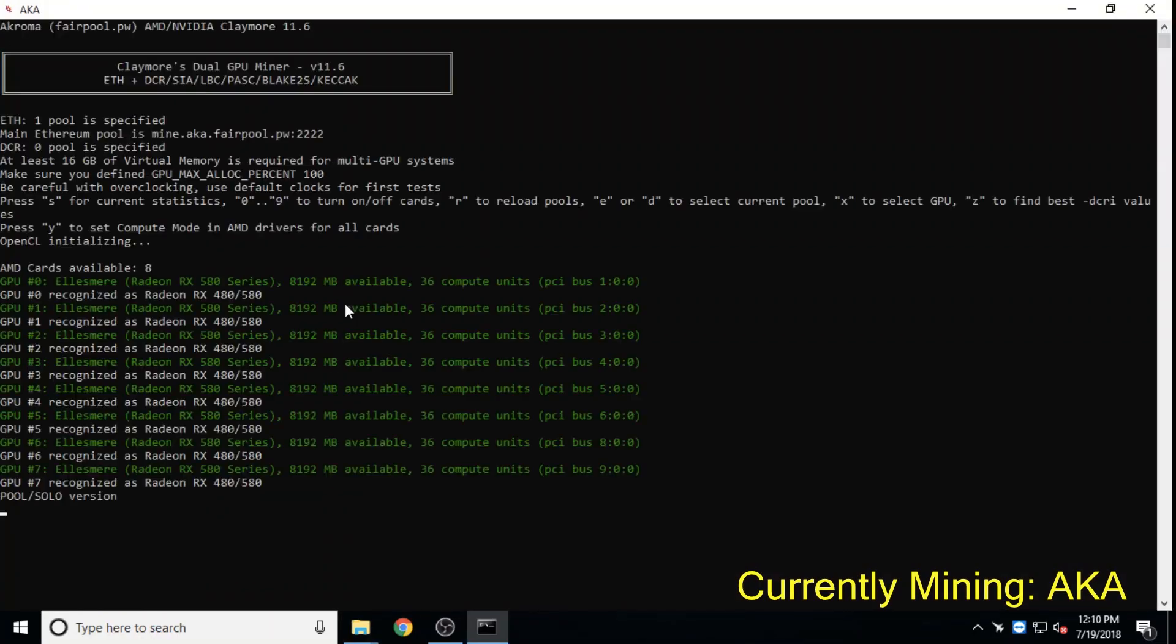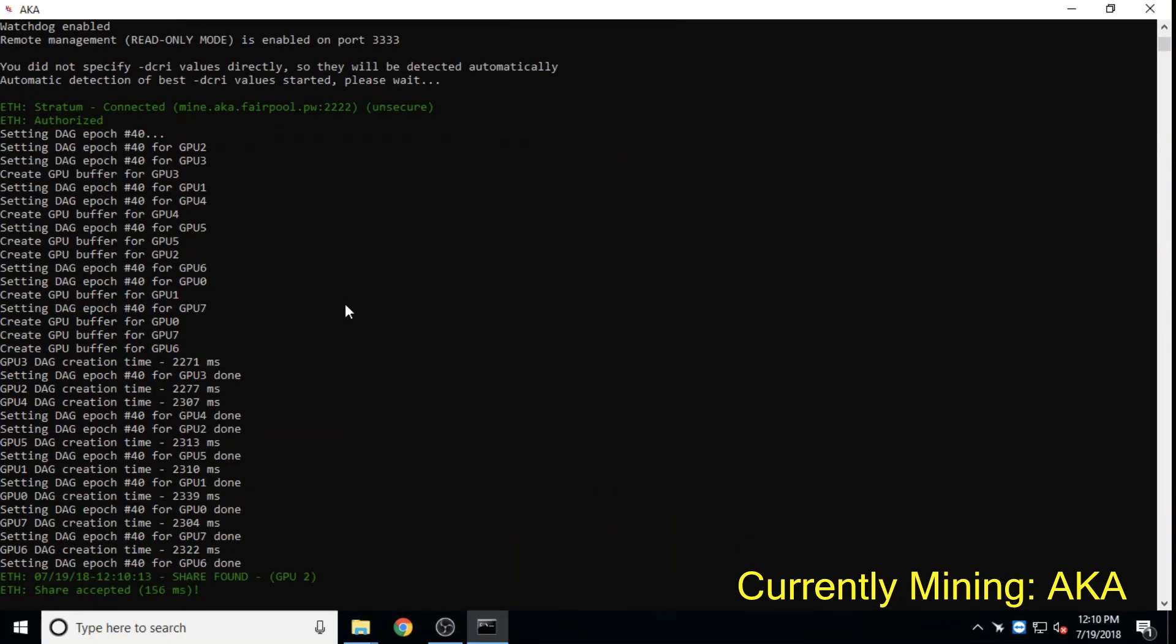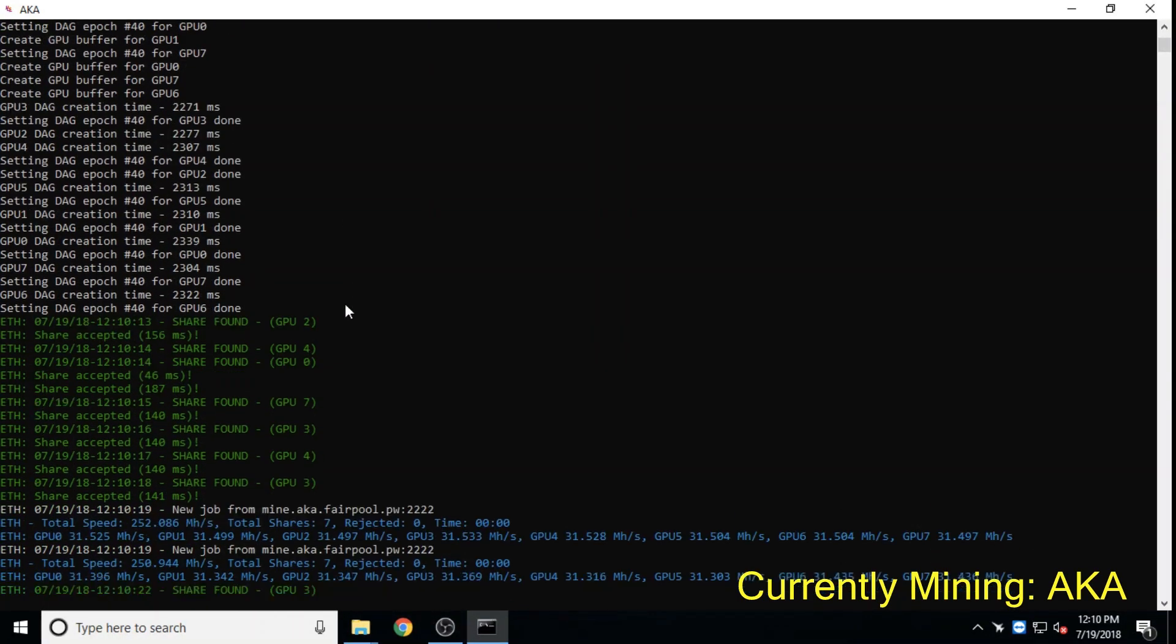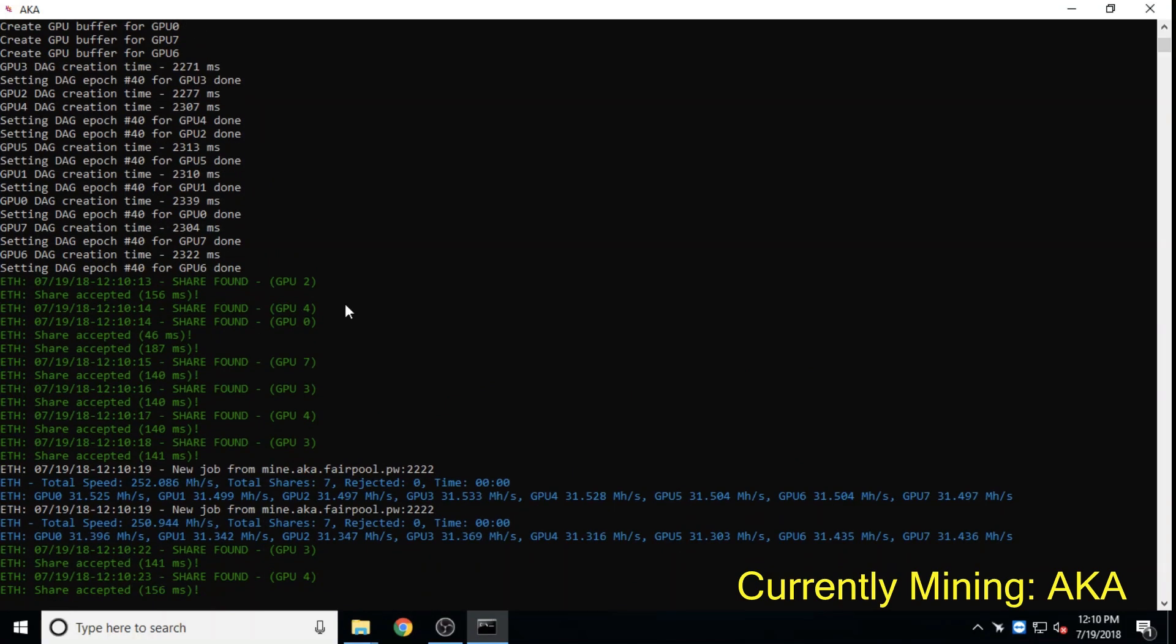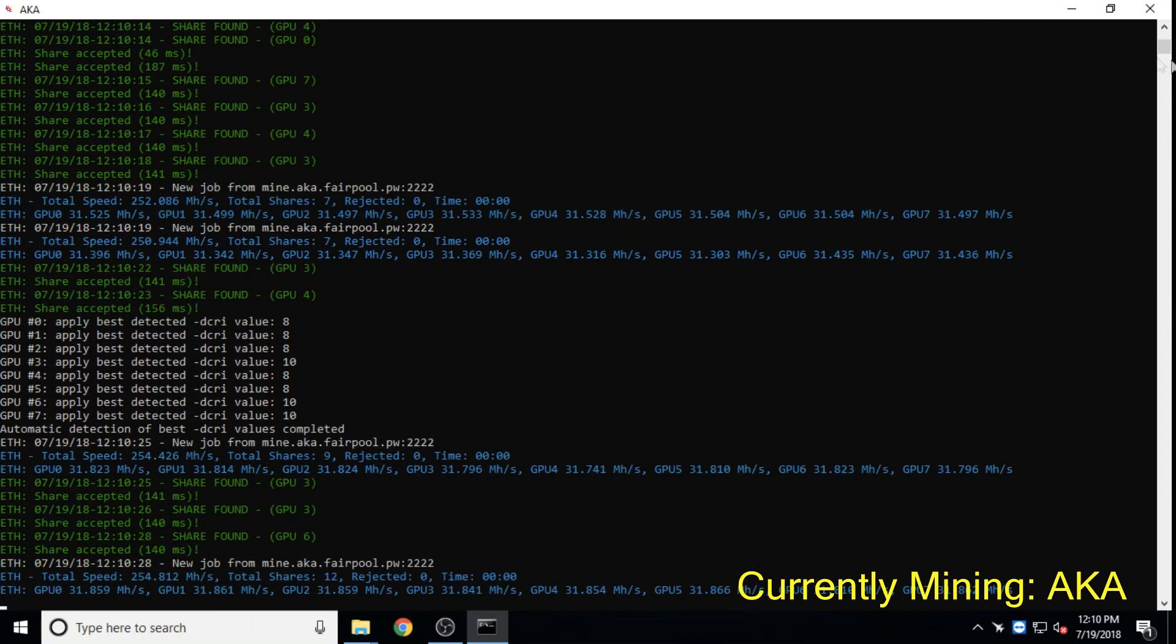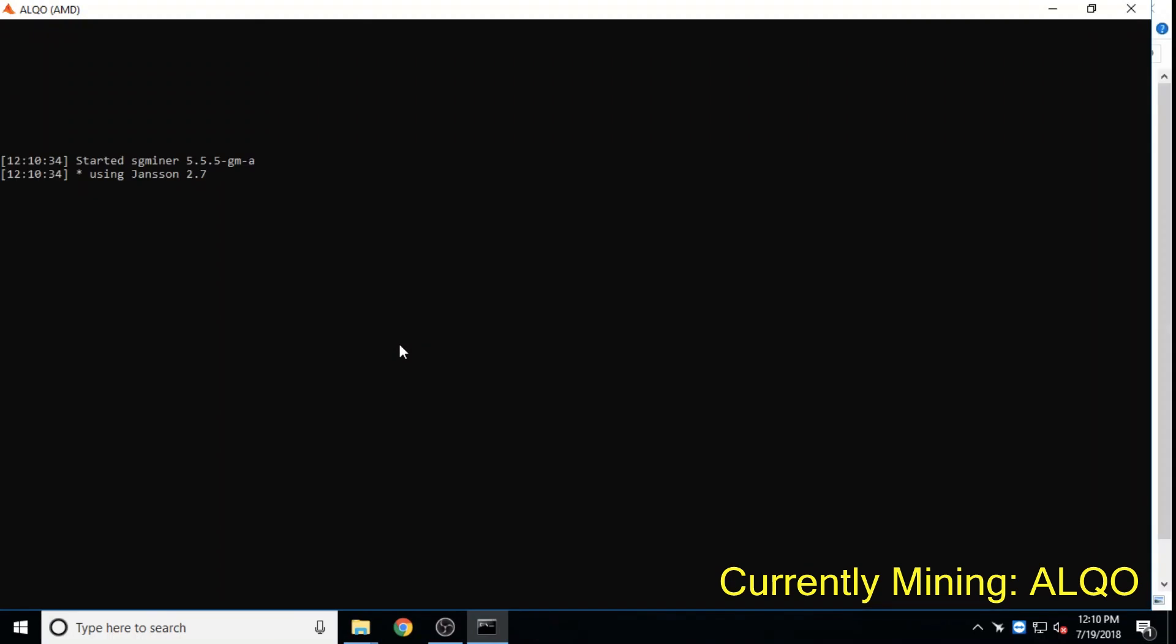Acroma, a proof-of-work, proof-of-stake hybrid, has a simple masternode setup and a highly transparent team. Here, Acroma is hashing at 254 megahash on Fairpool with one of our A8 model 8GP mining rigs.